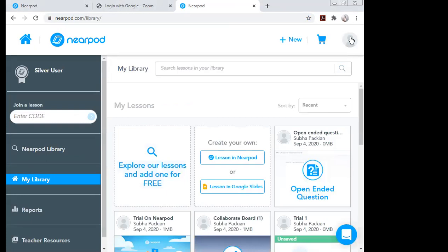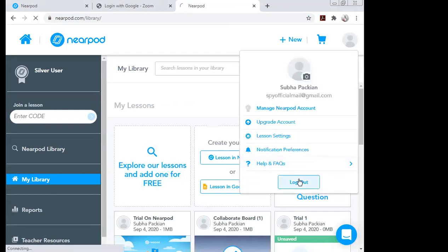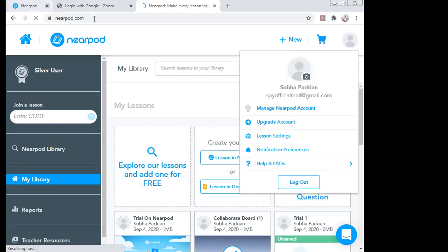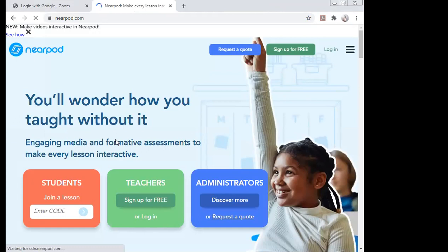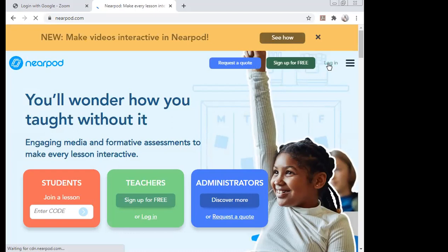If you haven't signed up, a separate page will open. This is the page that opens when you click on Login. You can see 'Sign Up for Free' and 'Login.' If you are a new user, click on Sign Up.